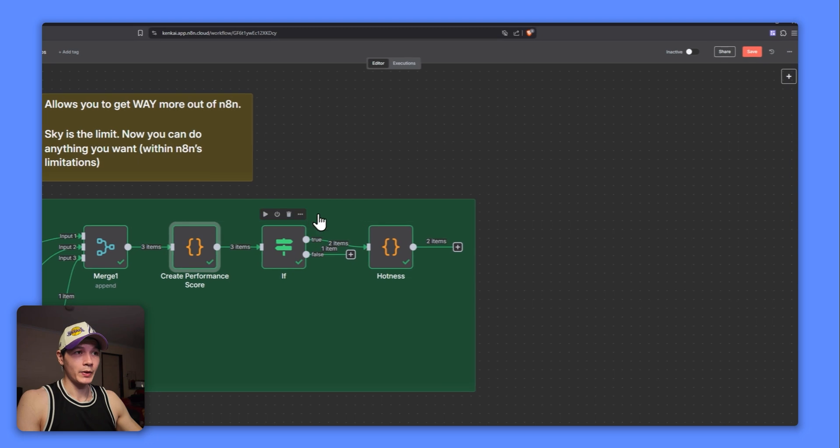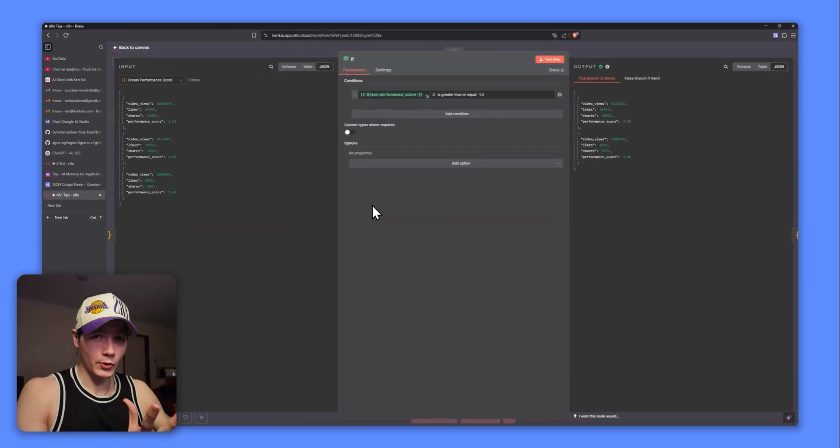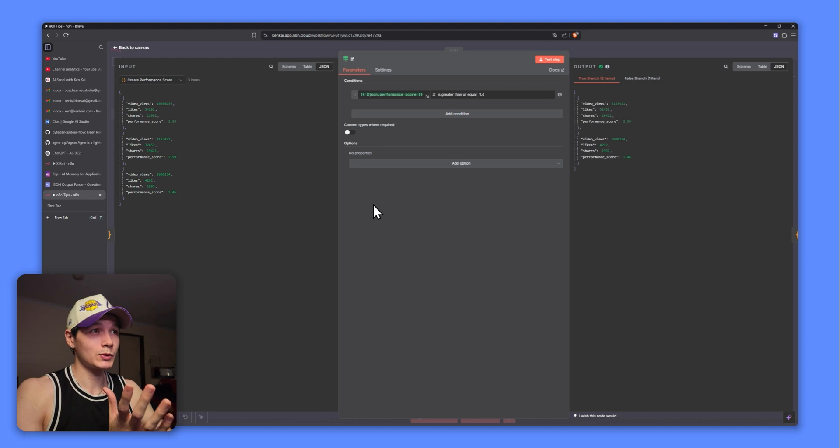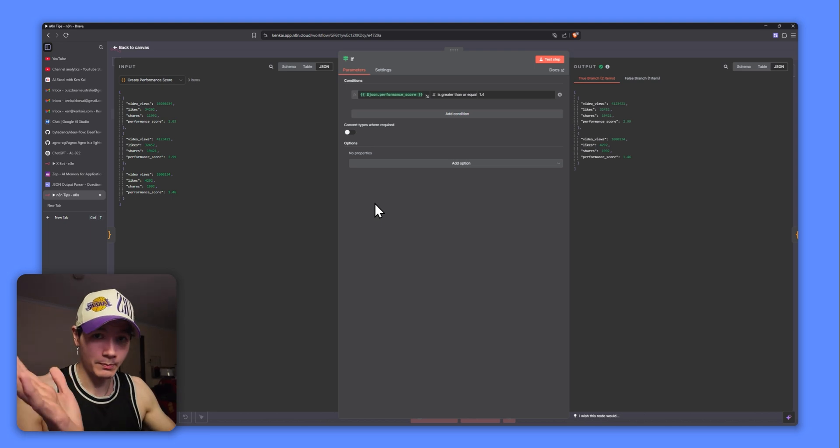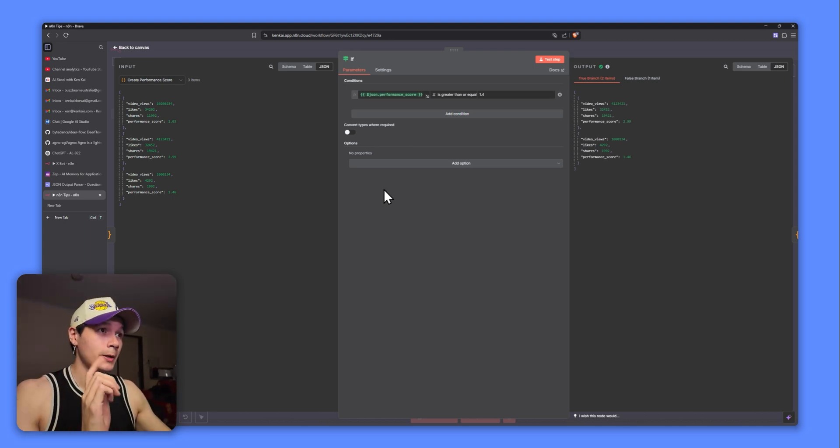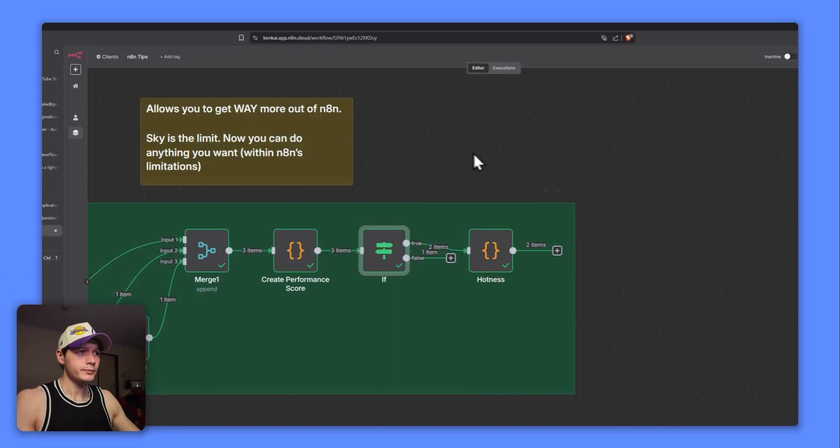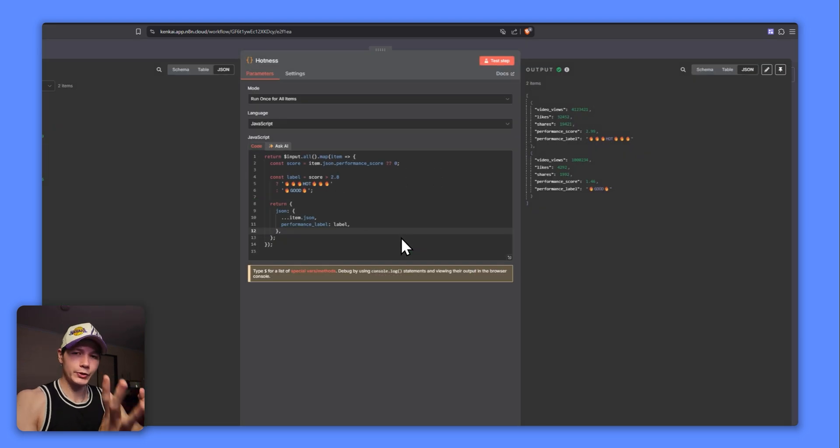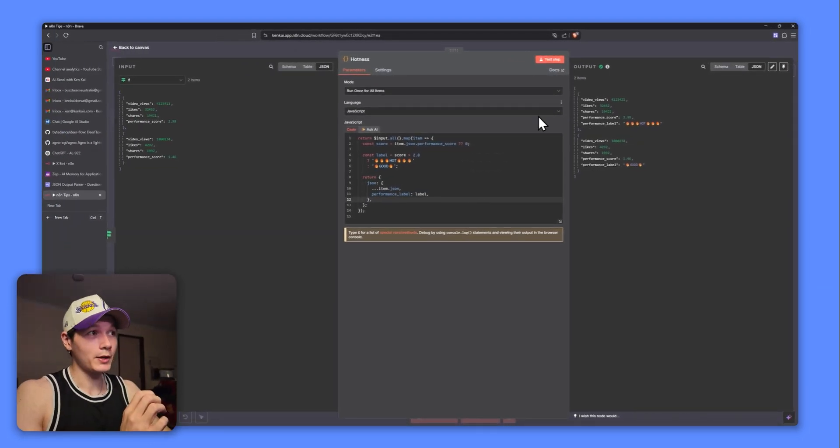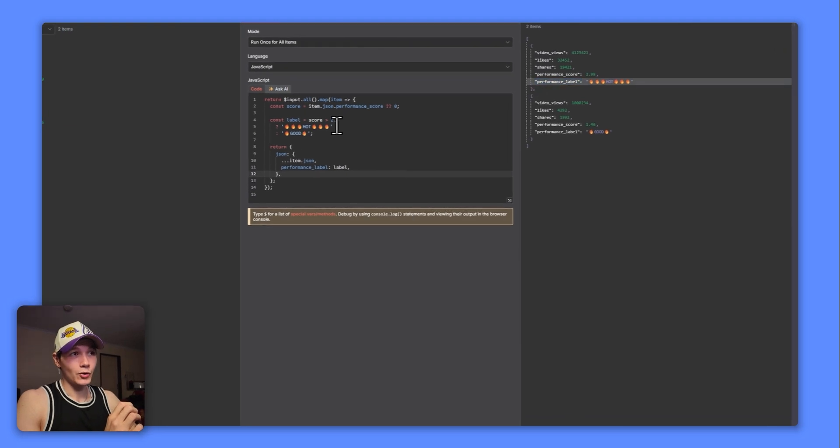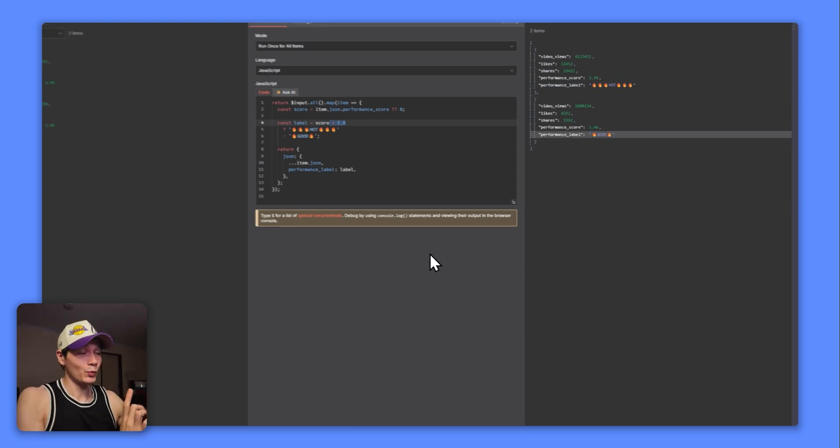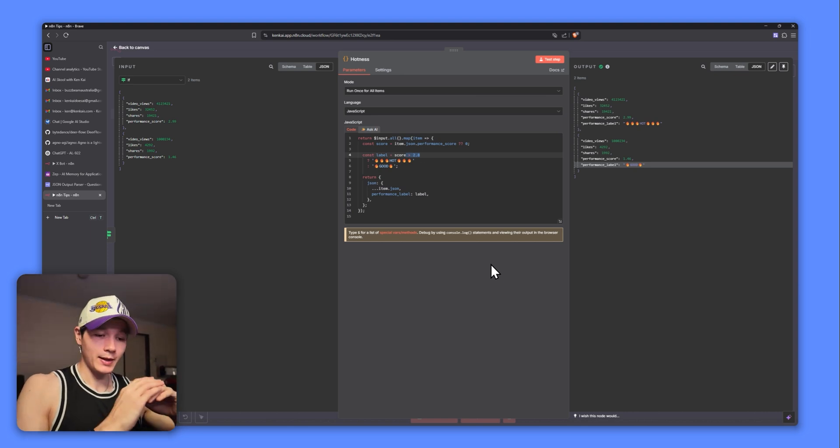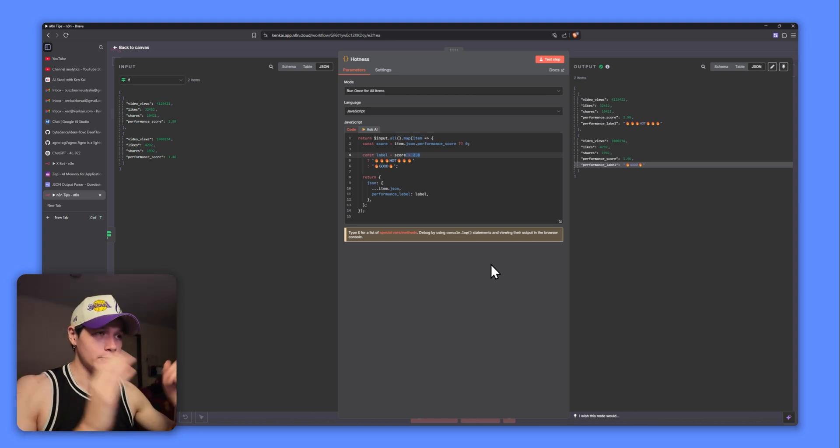Now coming to the next step, I've used just as an example an if node here, which is going to filter out any scores which are below 1.4. I know this is just mock data, but assume we had 500 bits of data coming through. We just want to filter out all the crap, all the nonsense. So now we're left with two items here rather than three. Then I wanted to have a good visual indicator of which videos performing really well, just by creating performance labels. So if the score is above a 2.8, we output hot. And then this one here is good. From here, we could send it straight to Airtable, straight to Google Sheets, straight to Supabase.